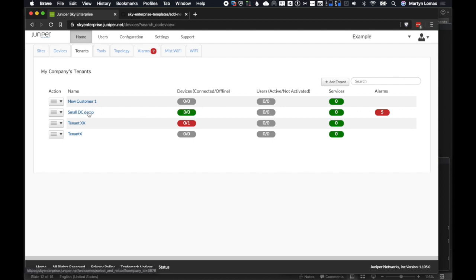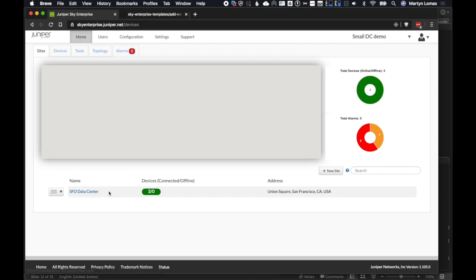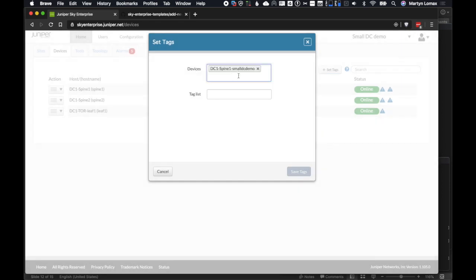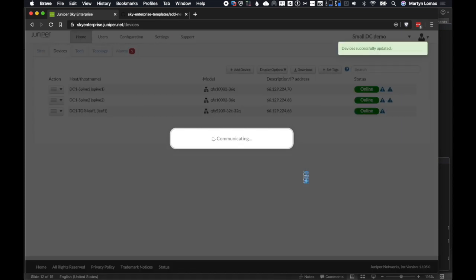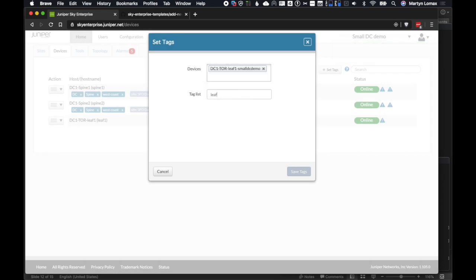We have alarms for all devices in the system and integration with Mist Wi-Fi so we can see APs and clients. Let's look at Tenants — this is multi-tenancy, which could be organizations, sub-organizations, or customers. I'll go into the Small DC Demo tenant. Inside we could have users specifically at this level who only manage this infrastructure. I can see all the devices online — the two QFX 10Ks and the one QFX 5K for our demo topology. First thing we'll do is add some tags — I'll click Set Tags, select the two spines, and add tags like 'spine', 'data-center', and 'west-coast'.